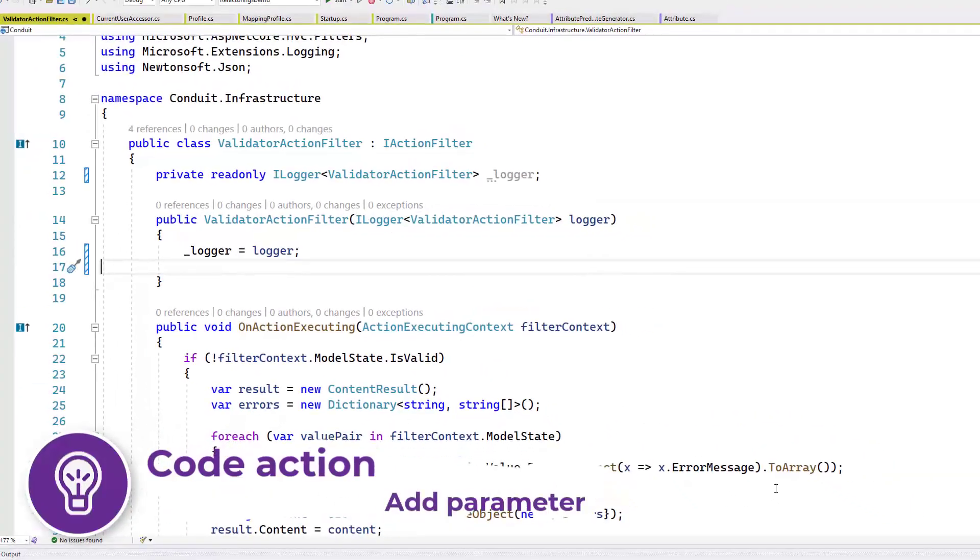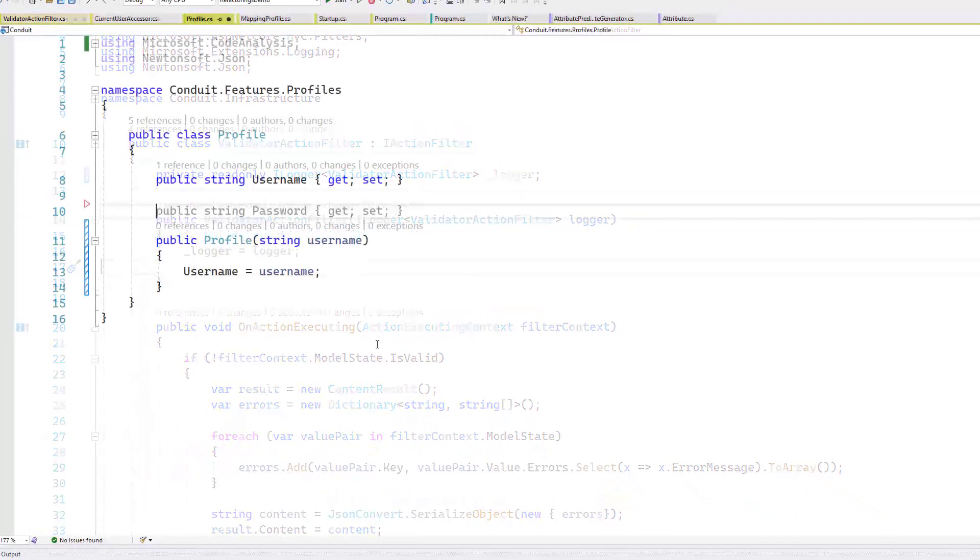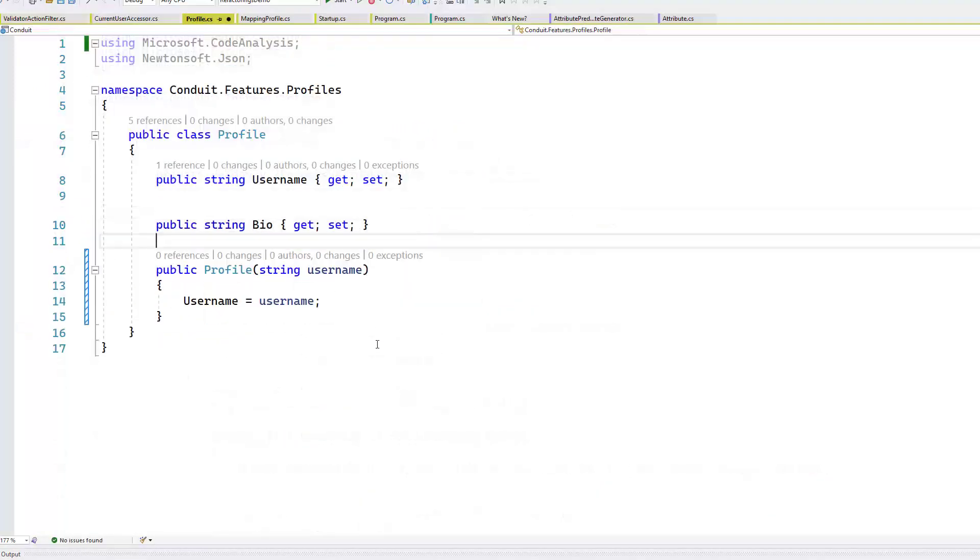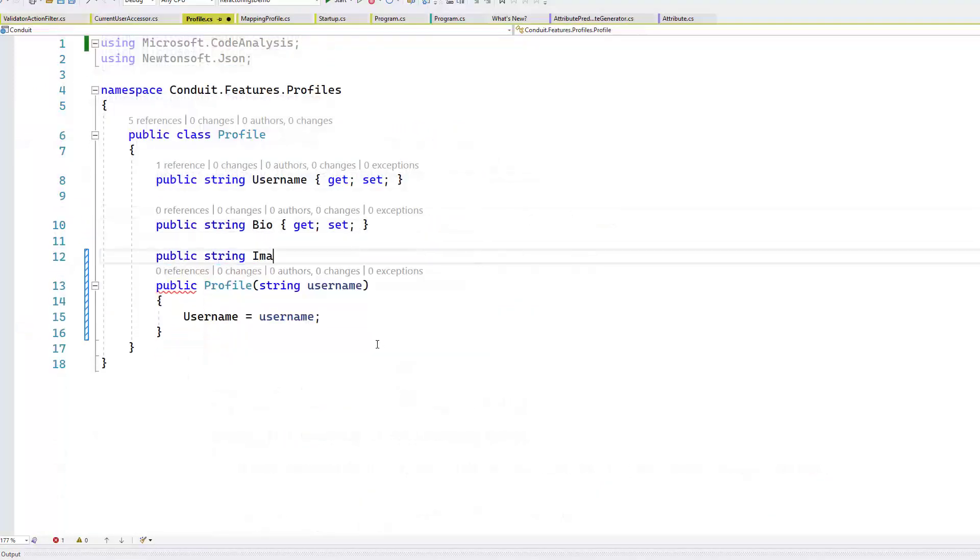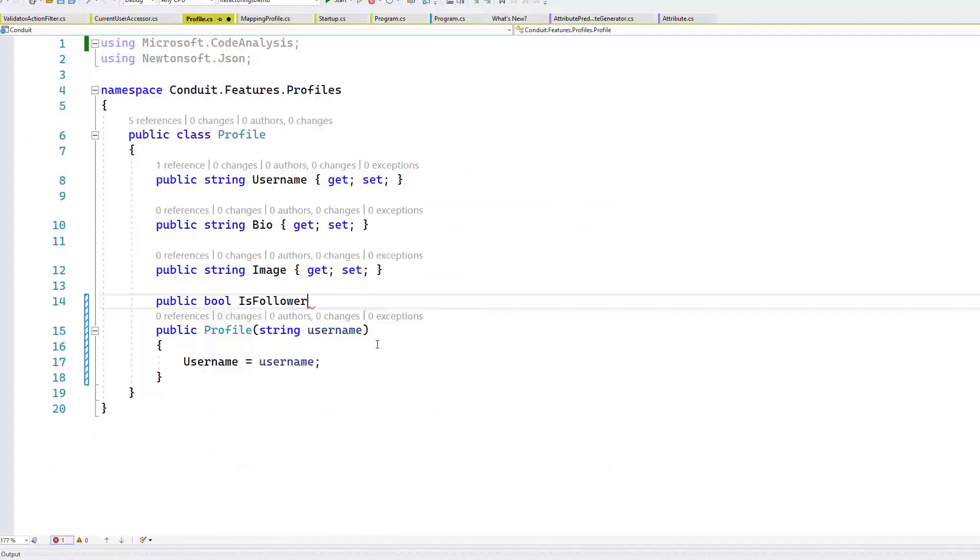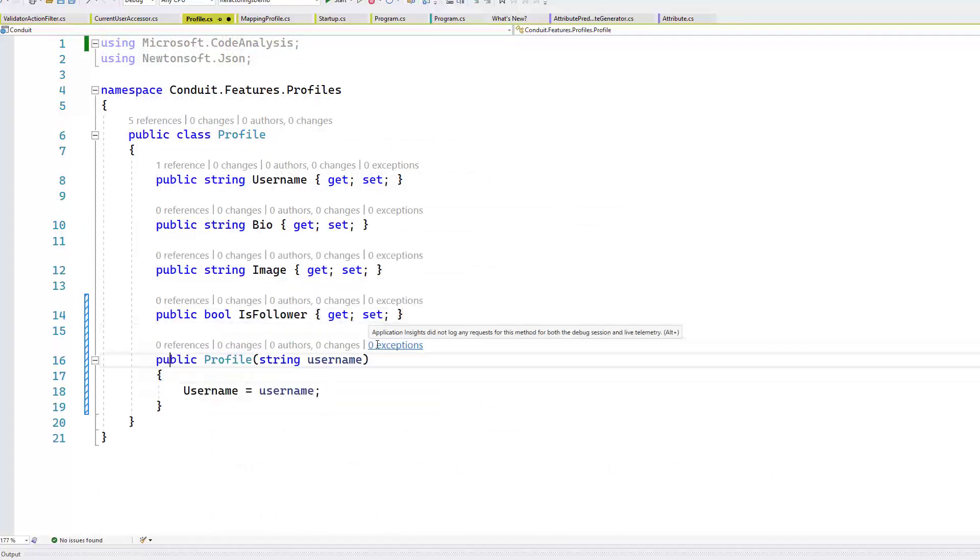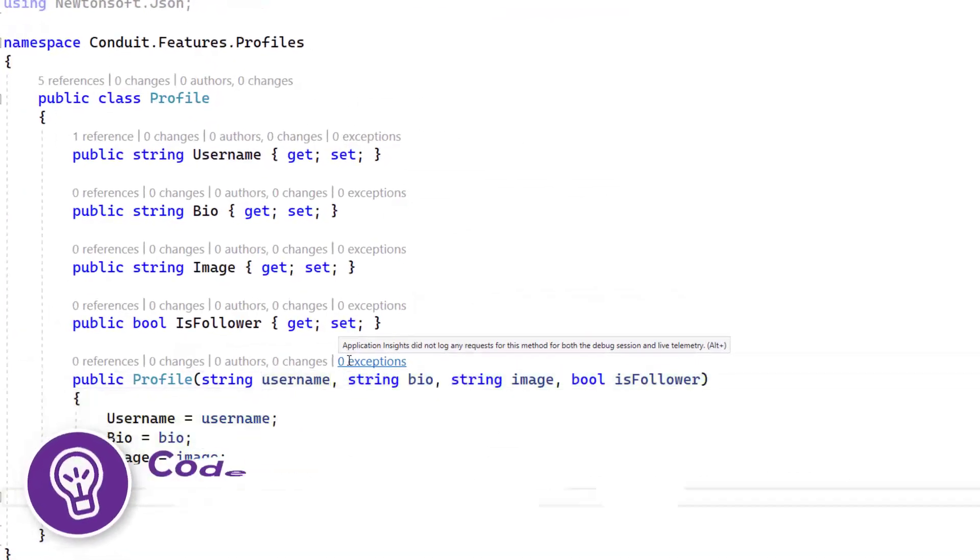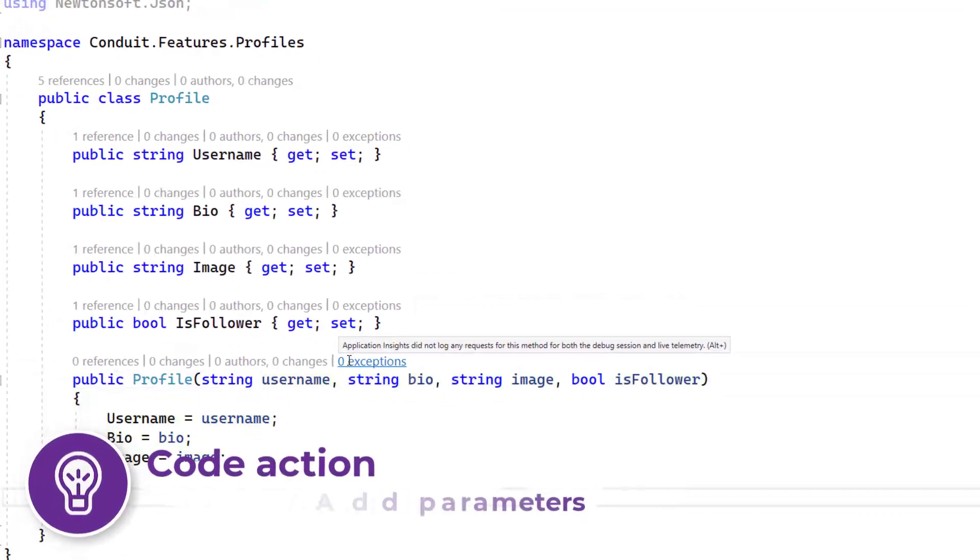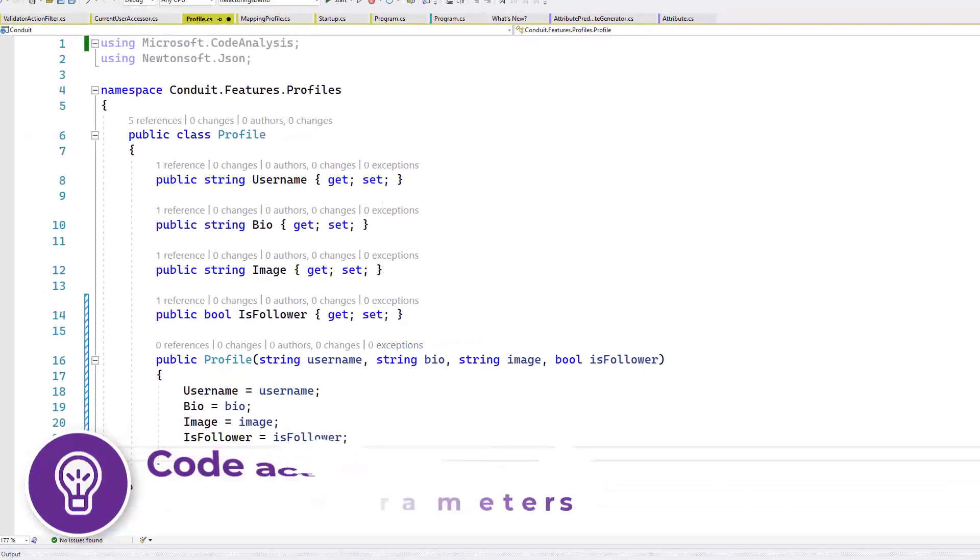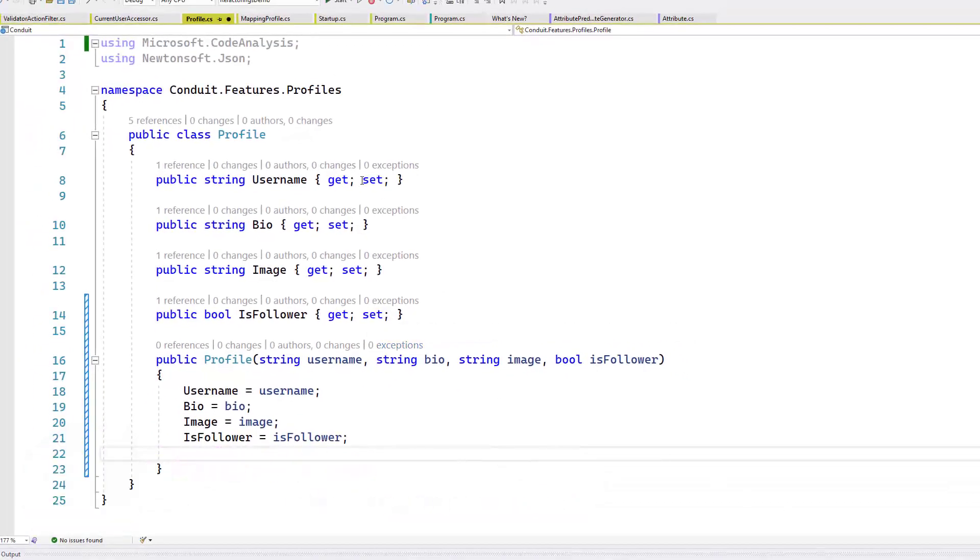IntelliCode will show you the suggested changes as a gray text prediction when you're typing. Just like with whole-line completions, if you tap, the suggested code is automatically inserted. If you don't like the suggestion, just keep typing or press escape. It will dismiss the suggestion, and you can just move on.